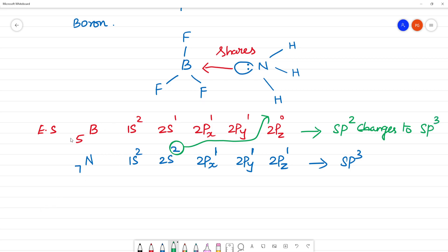The boron is in the excited state. In the excited state, one electron will jump. These two electrons from nitrogen will be shared with boron. The hybridization changes — now we have S and 3P involved, giving SP3 hybridization. N remains the same, but it shares its lone pair of electrons.